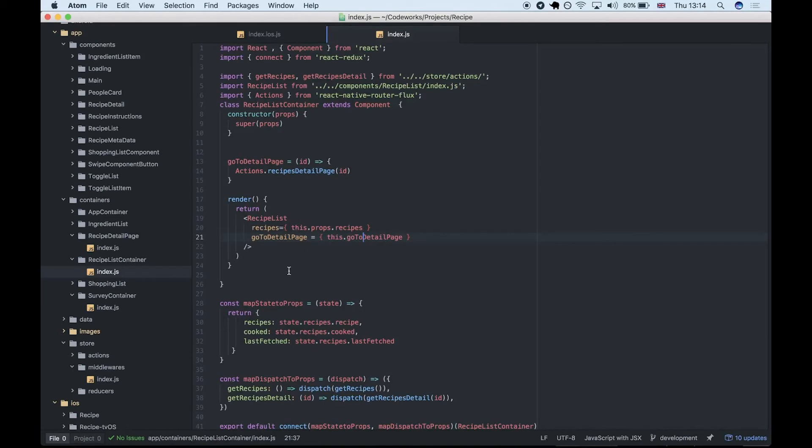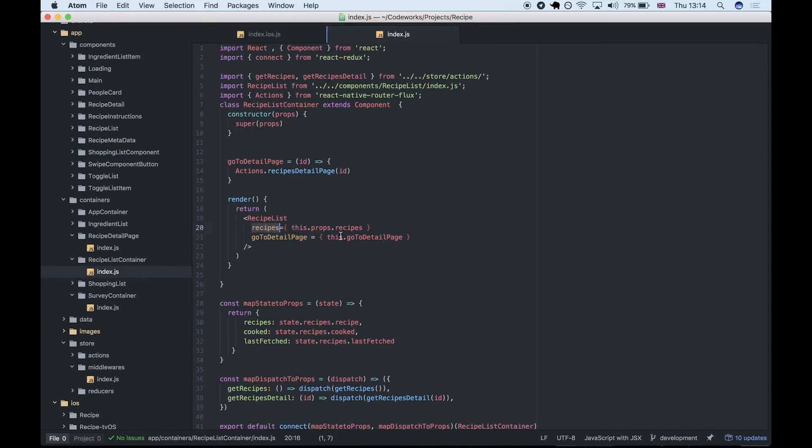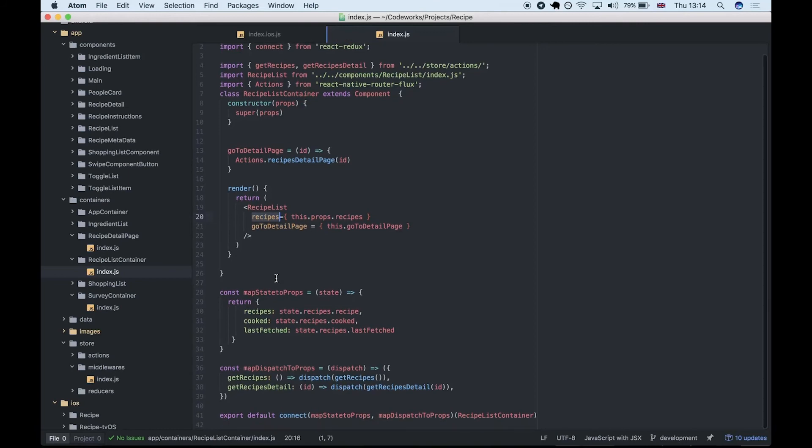This is the recipe list container which uses the information from the Redux state of the recipes and adds that data in, as well as some of the actions we need.